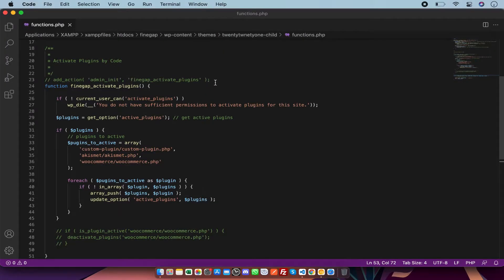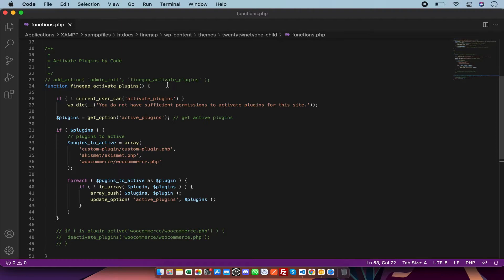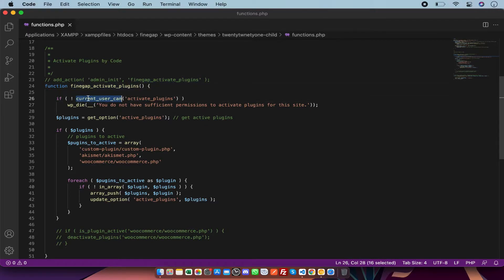In my functions.php file of the theme, there is a function which will trigger activate and deactivate. In this function there is a check first. In this check I'm checking if the current user has permission to activate plugins, then it will proceed.